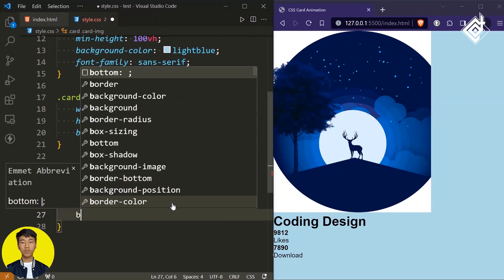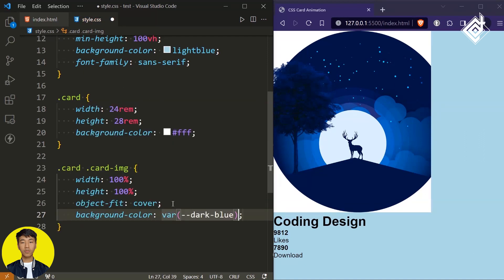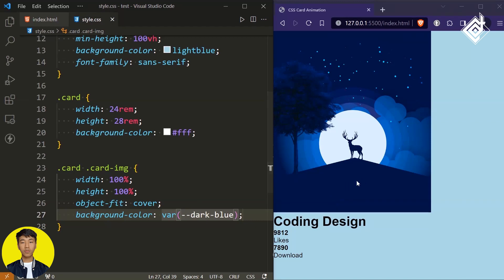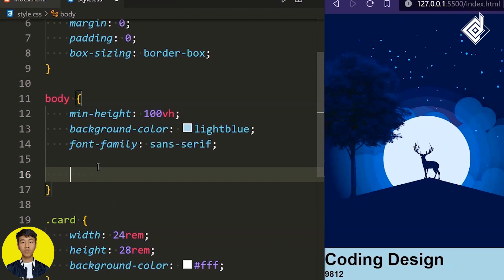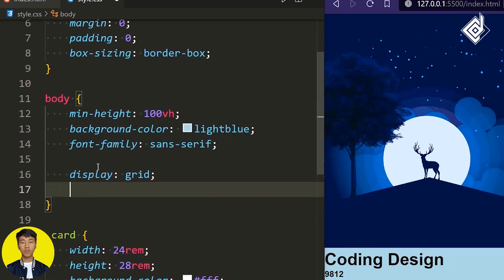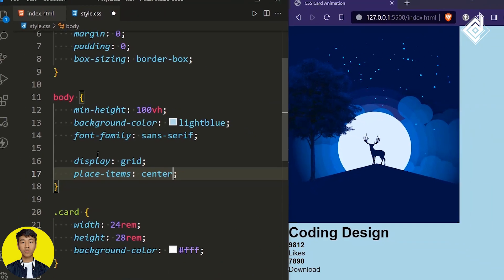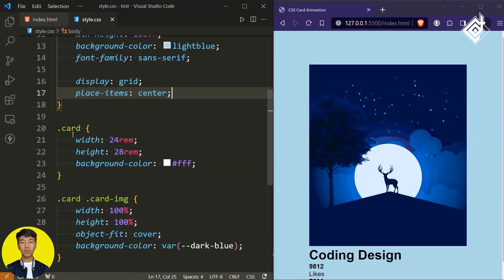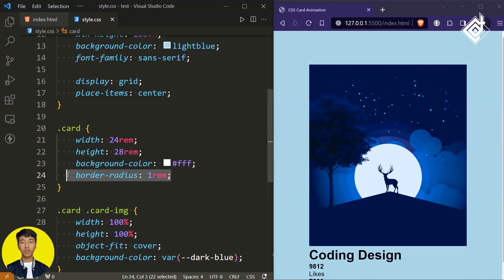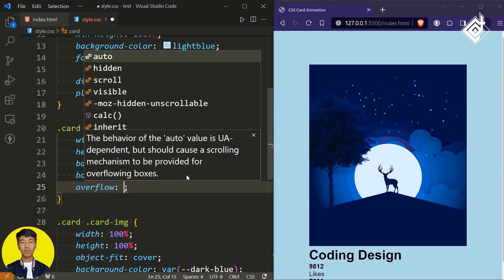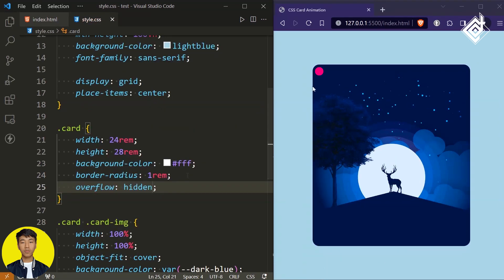Along with that image, let's give the background color — I am giving the same CSS variable 'dark blue.' Now we need to bring this content exactly at the center of our browser. For our body tag, let's give display to grid, and if I give place-items to center, everything is brought exactly at the center. I want to give some rounded corners around our card — if I give border-radius of 1rem, you won't get the rounded corners because the image occupies everything. So if I give overflow to hidden, now you can see the rounded corners. For now, you can comment out this overflow.